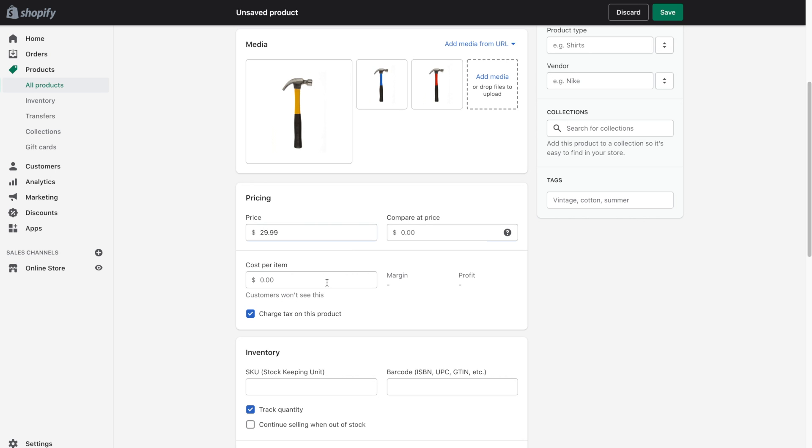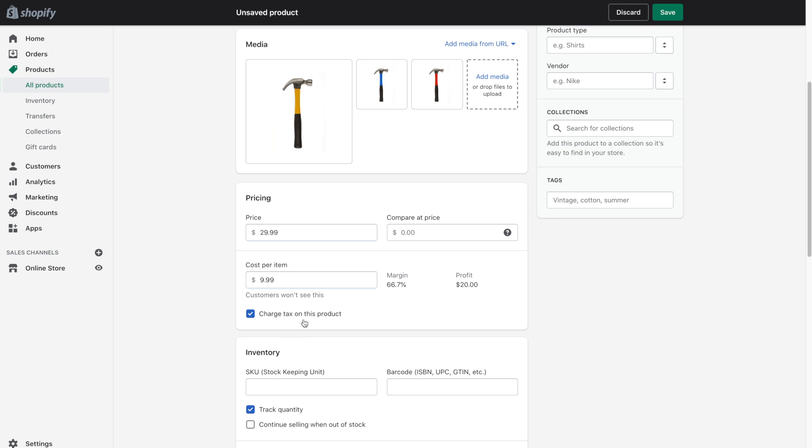Next is cost per item. So this is the cost of the product for you. Customers won't actually be able to see this. This is just more for internal information. So let's say the hammer costs us $9.99. So it's going to go ahead and show your profit margin. So you've got the percentage here as well as the dollar amount. And then next is the charge tax on this product checkbox. Now in most cases you will be charging taxes so you can just go ahead and leave that checked off if you'd like.